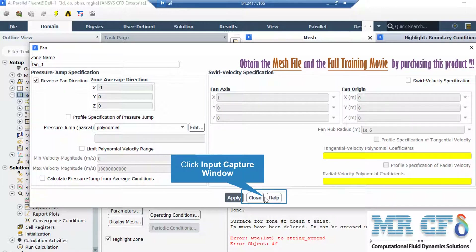Also, the amount of pressure jump for each fan is defined as a polynomial pressure function in terms of velocity. The polynomial function has two coefficients equal to 80 and minus 10.